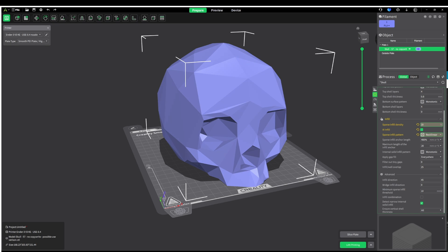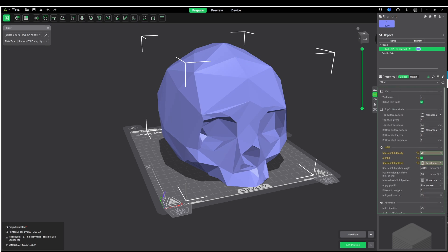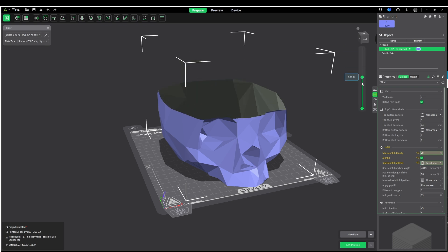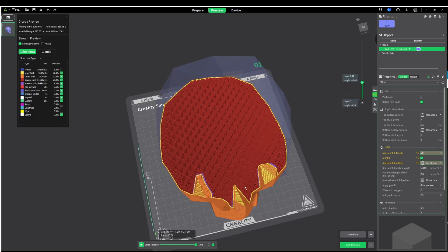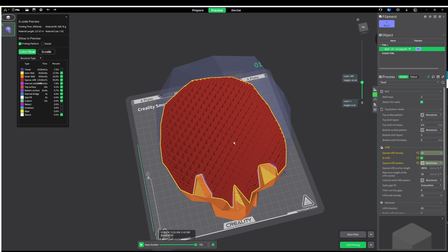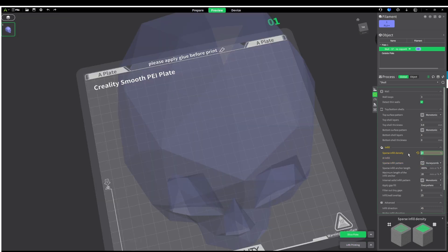So a new feature that they brought out is a lovely thing called AI infill. And basically what this is supposed to do is add in extra infill where it needs it and remove unnecessary infill where it doesn't need it. So it's meant to speed up the print time and reduce the amount of filament that you're printing with.